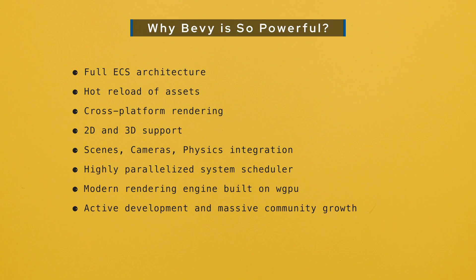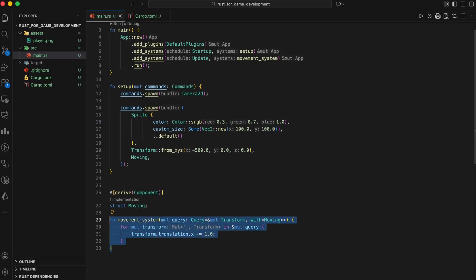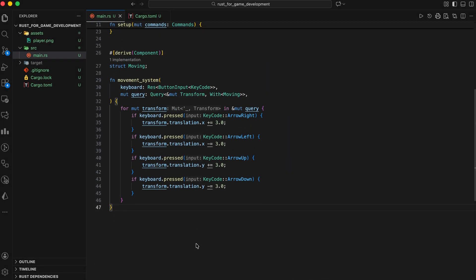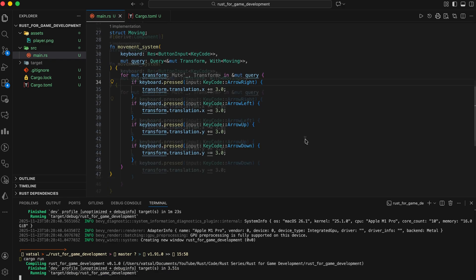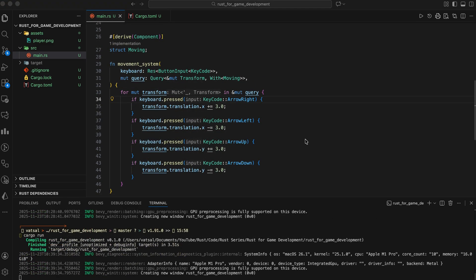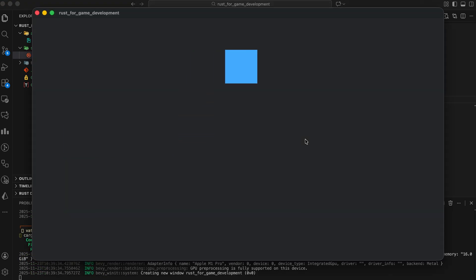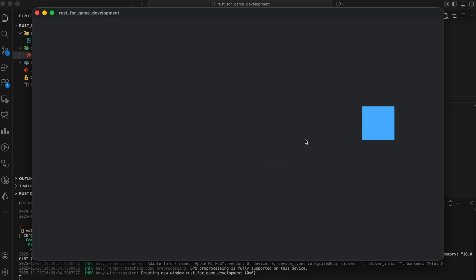It's clean. It's fast. It's rusty. And it's only getting better. Let's make it a bit more interactive, handling keyboard input. Let's modify the movement system. This movement system enables 4-directional movement by checking for arrow key inputs and updating the position of all entities tagged with the moving component accordingly. Now you can actually move the little square using arrow keys. Congratulations, you're building a game.